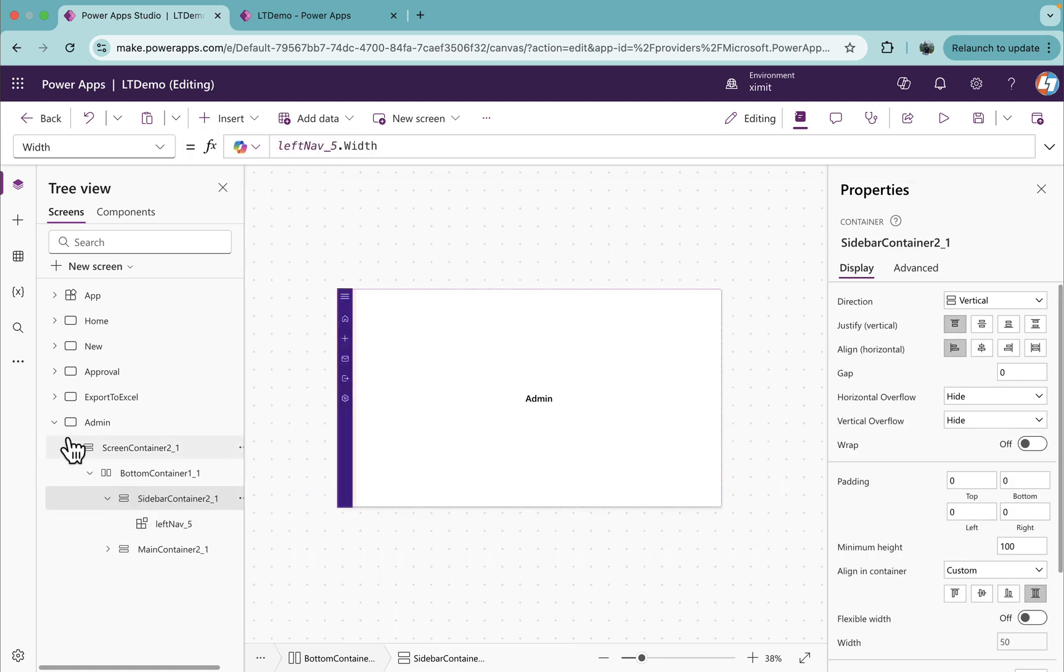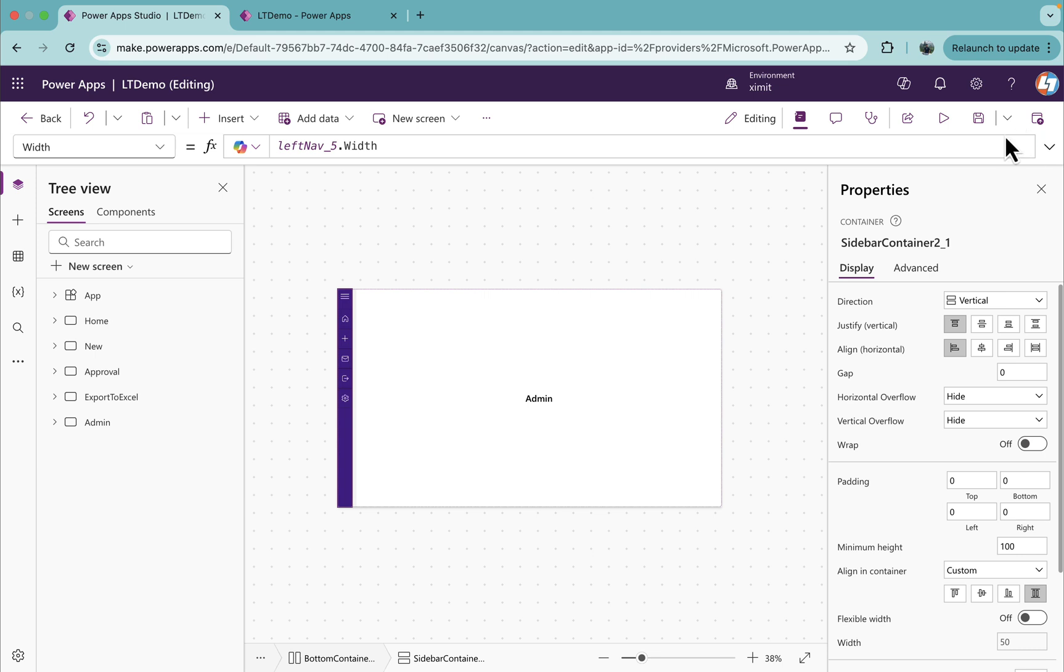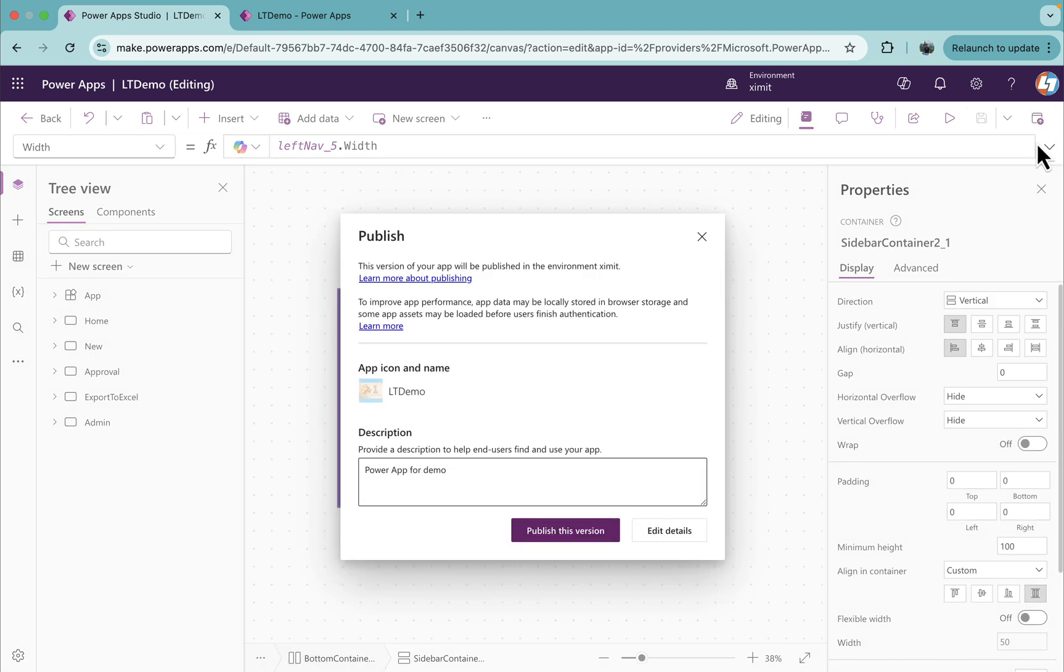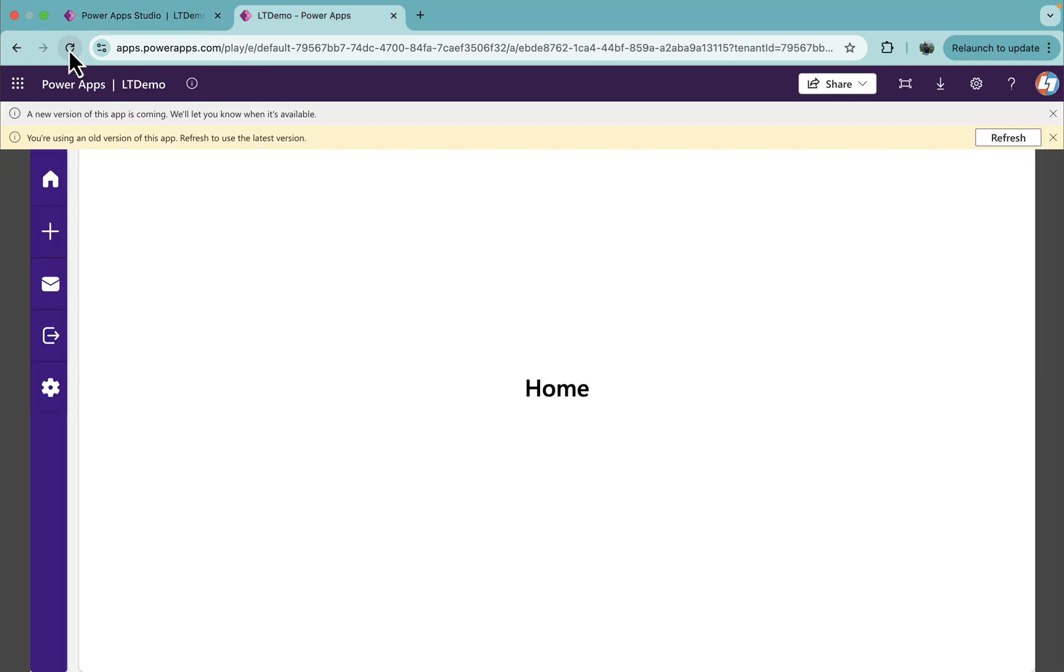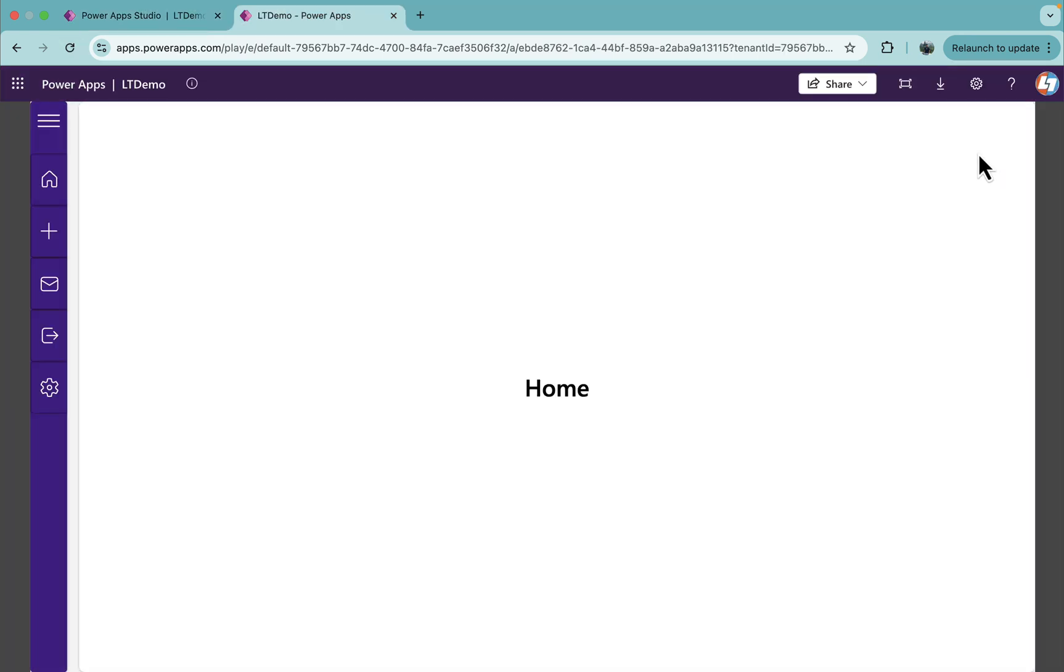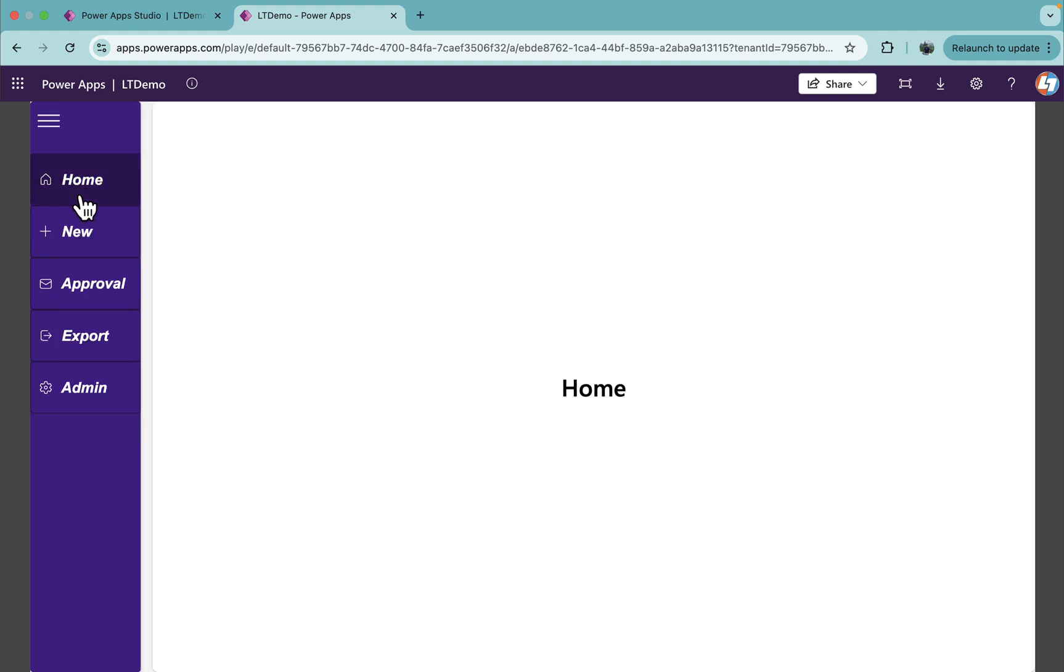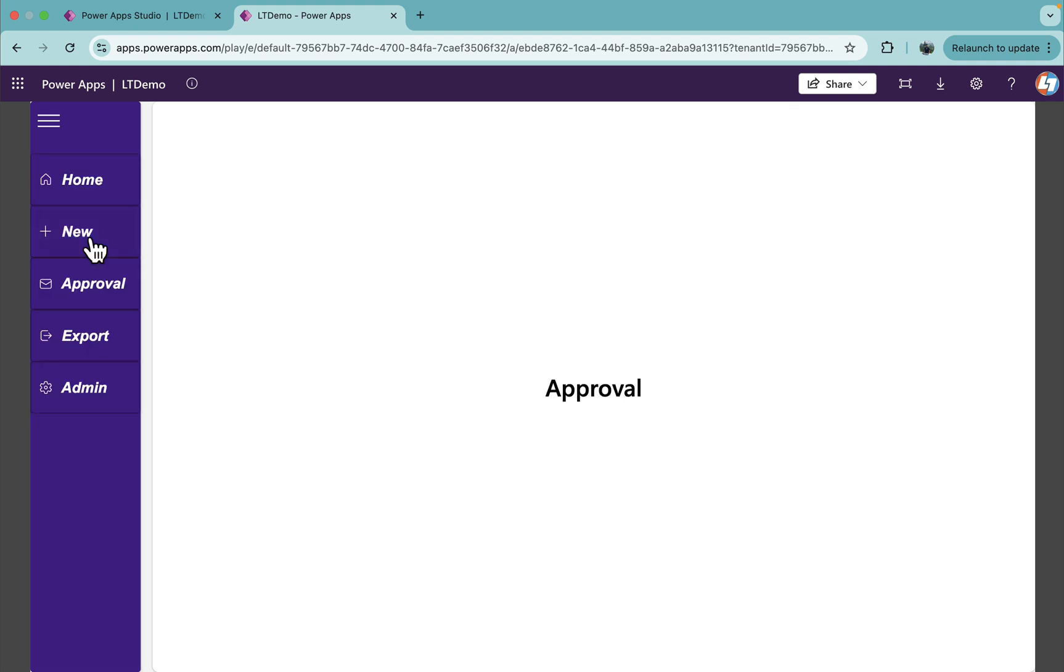Once I've added the LeftNav to all the screens, I will save this and publish. New version is there. Refresh this. You'll see we have a new LeftNav component available and it is working fine.